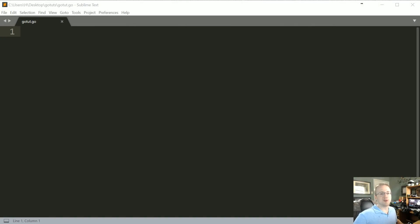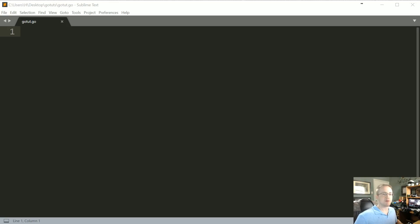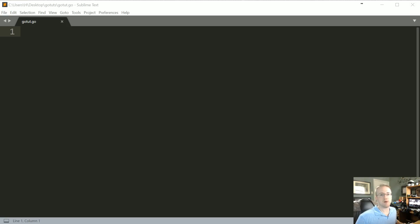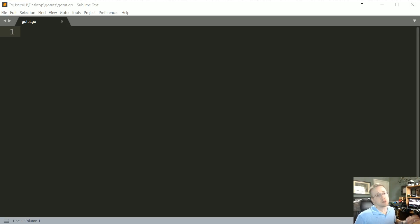What's going on everybody, welcome to another Go language programming tutorial video. In this video we're going to be talking about concurrency, or at least we're going to start talking about concurrency in the Go programming language.